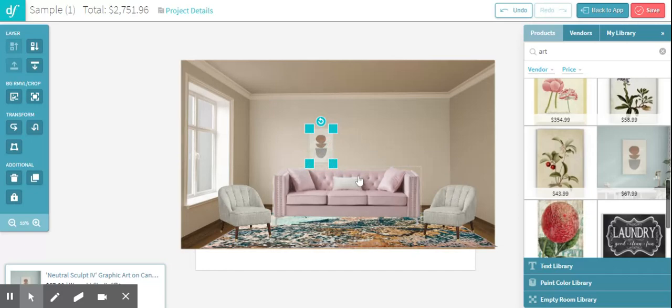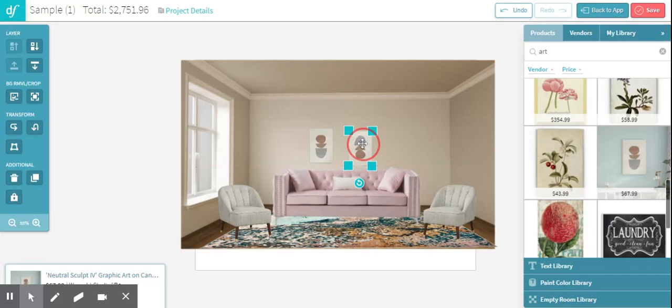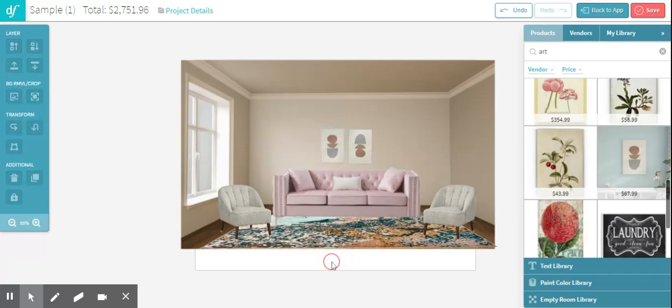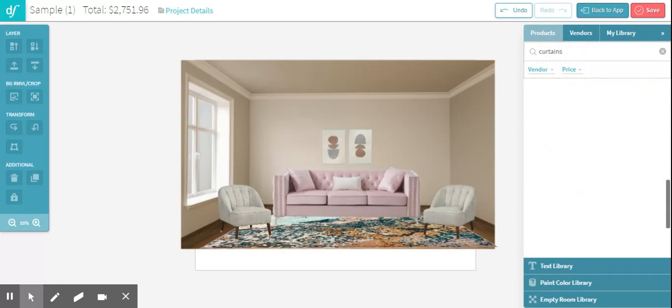So for the sake of time, I'm just going to pretend I want to use this art twice and I'm going to put it above my couch. I don't really love that, but I'm trying to just show you the basics. Anyway, the next thing I want to do is add curtains.